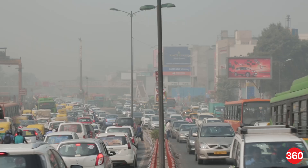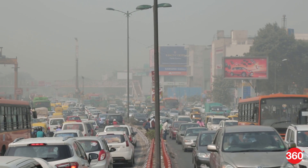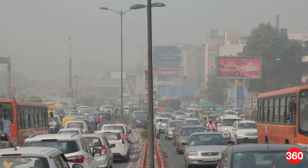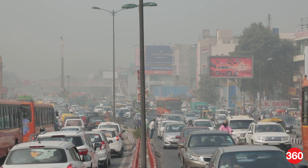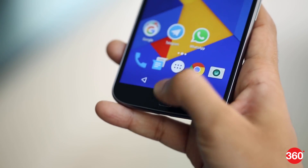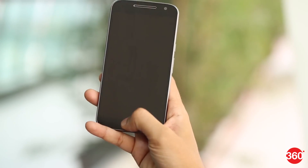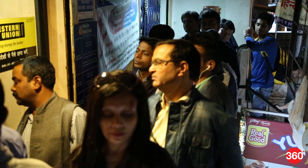You can now lock Aadhaar biometric data online. But first, what is biometric data? It is a verification process using a fingerprint and retinal scan. Fingerprint and retinal scan are unique to your identity, hence making your account secure.